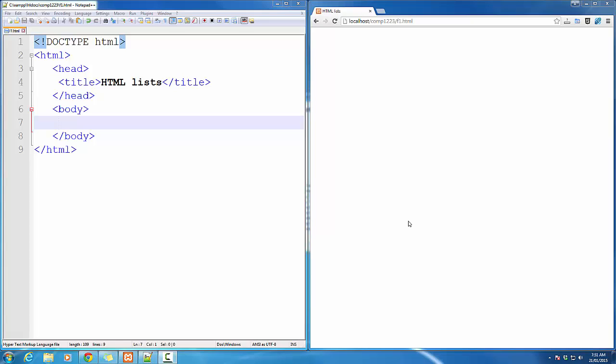Hello, in this tutorial I'm going to cover lists in HTML5. There are three types of lists in HTML5: